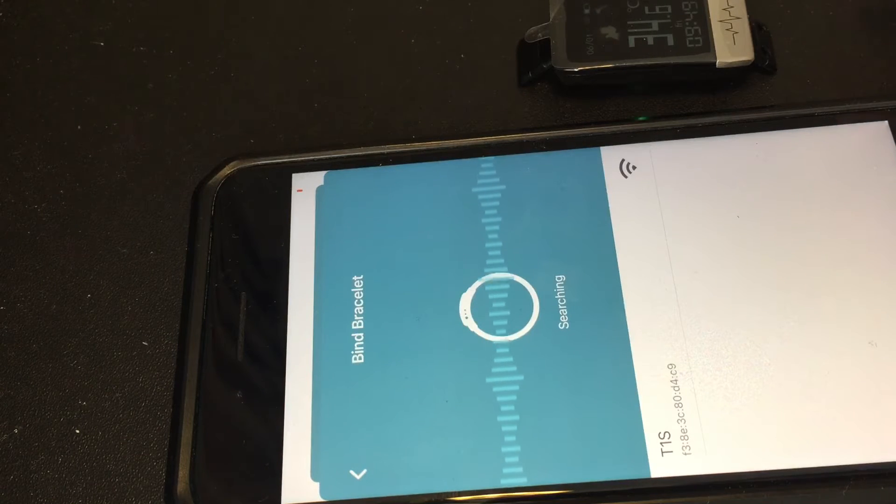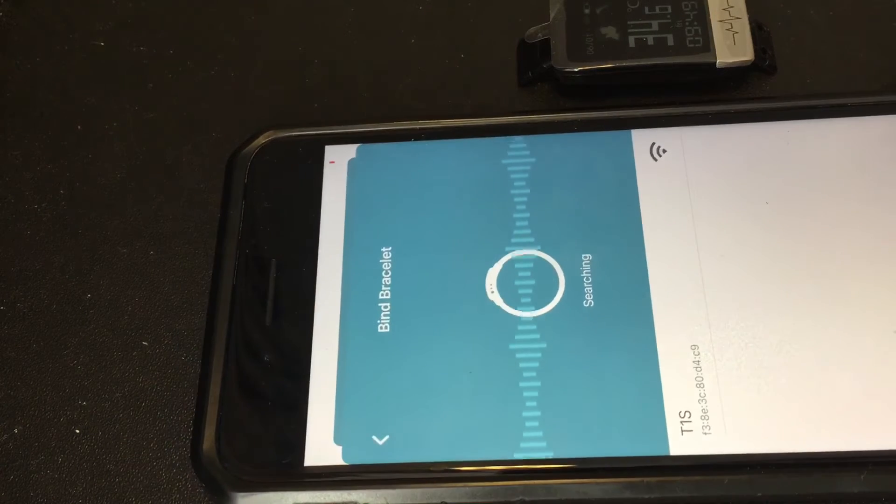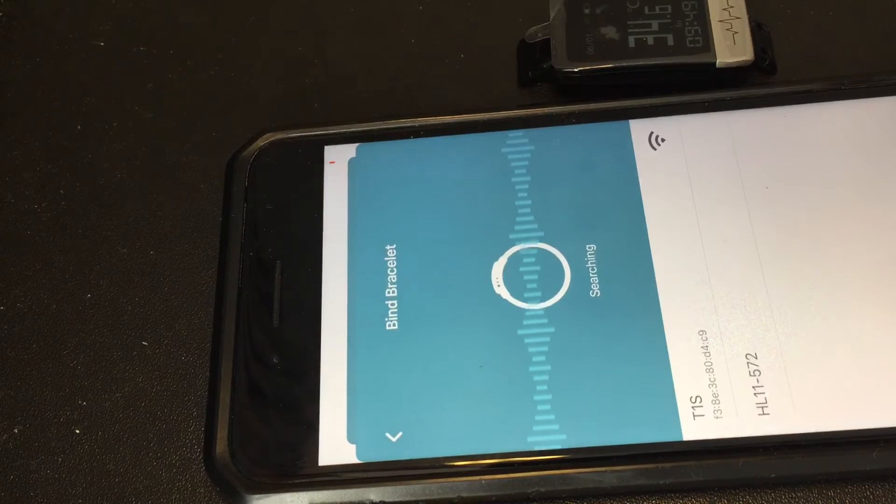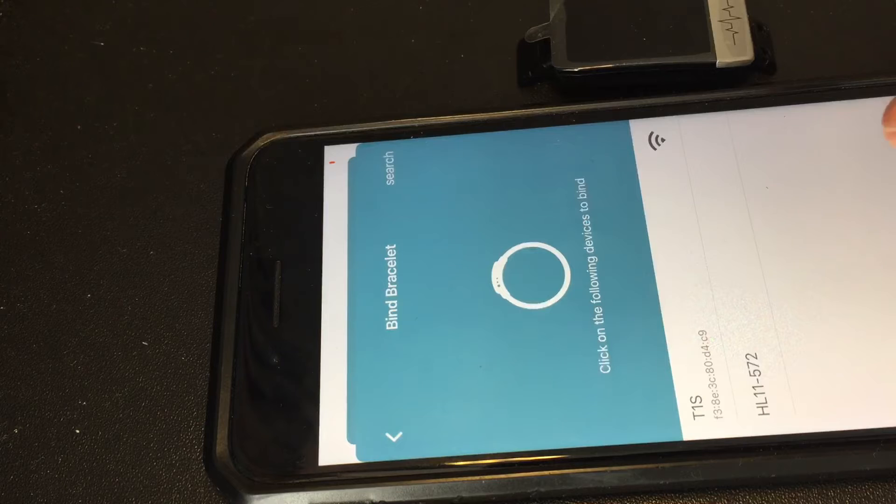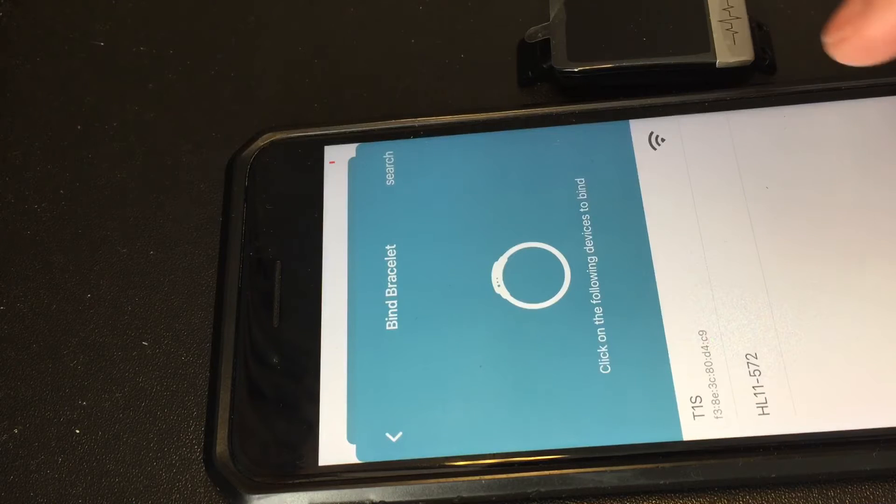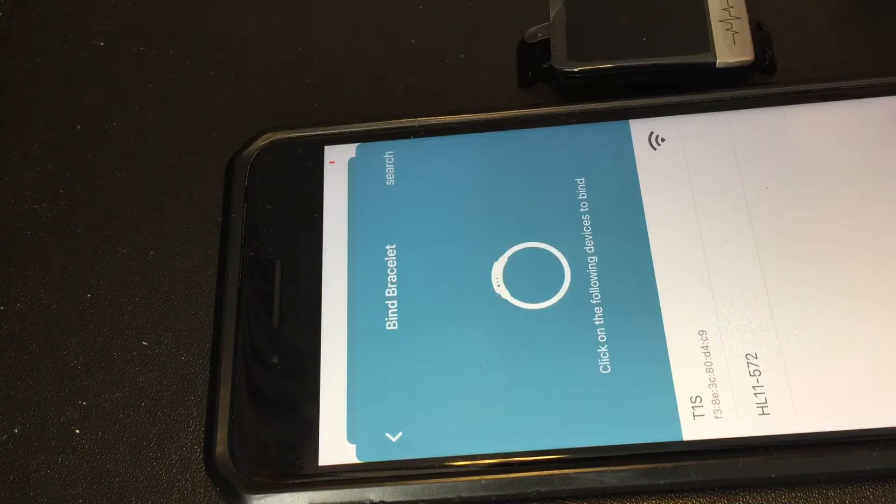Okay, now you can see that software is searching for any smartwatch nearby.